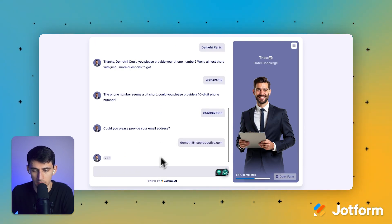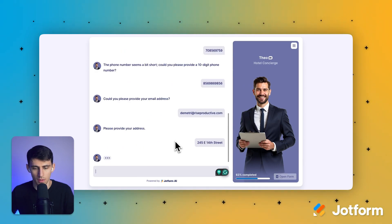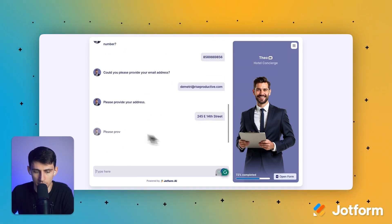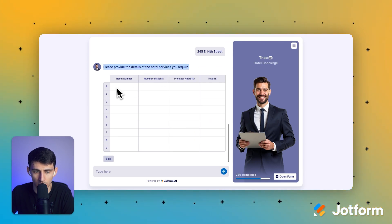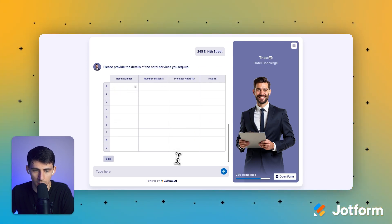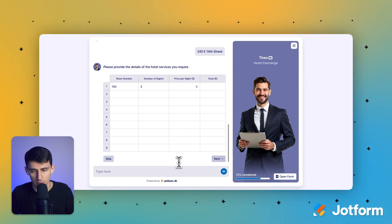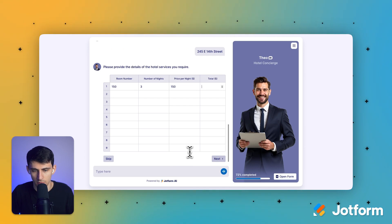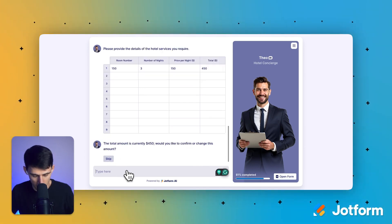After that gets finished here, please provide your address. I'll put an example address in there. Please provide the details of the hotel services you require. Okay. I want room 250. Number of nights, three nights. Price per night, $150. The total for that would be $450. I can do math. I swear.